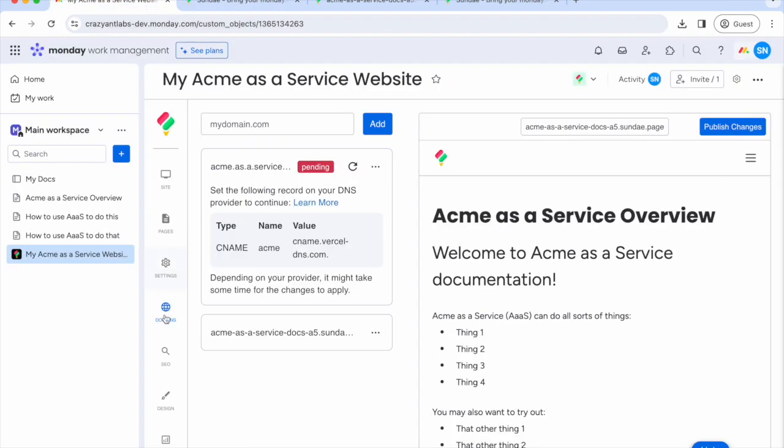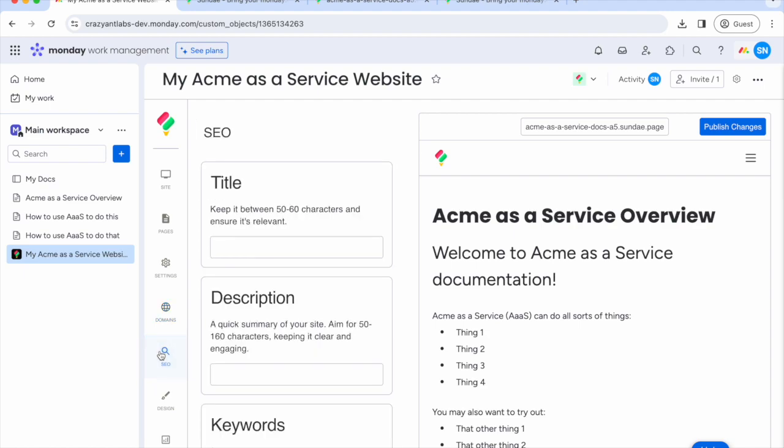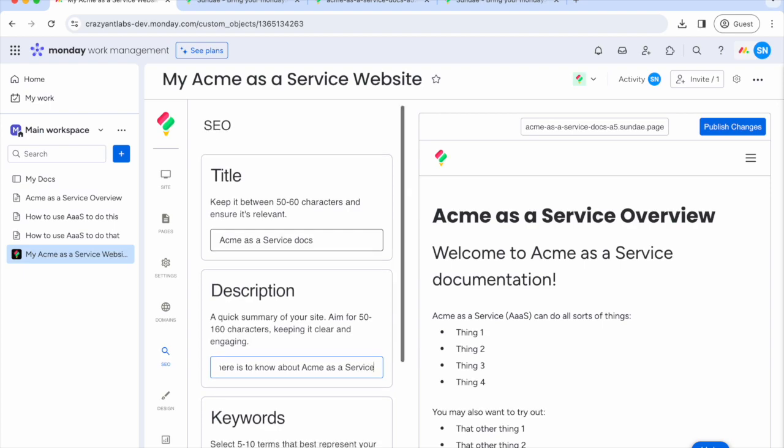We're almost there! The SEO tab lets you set up site level SEO in just a few entries. Add a title, description, keywords, and a social share image to market your brand.